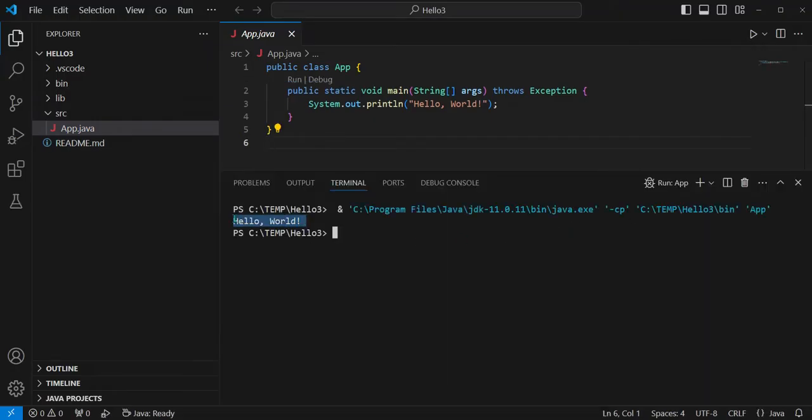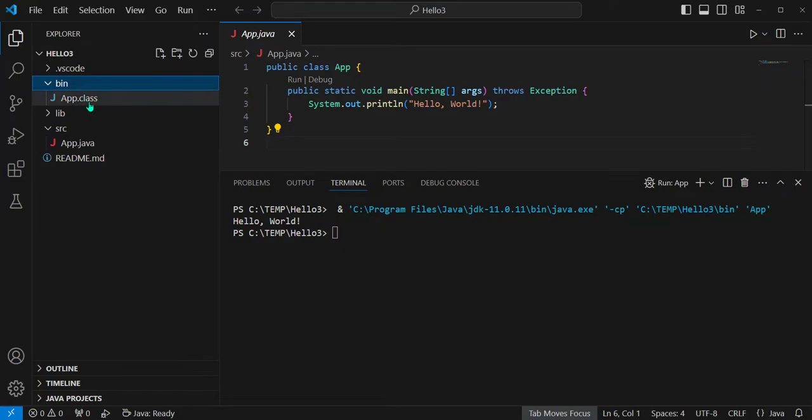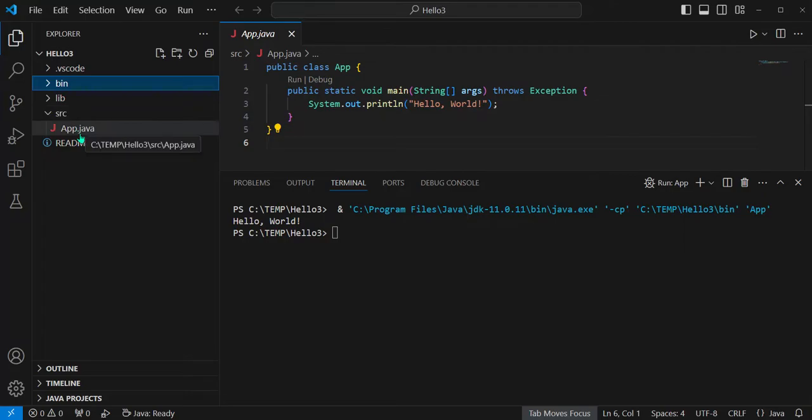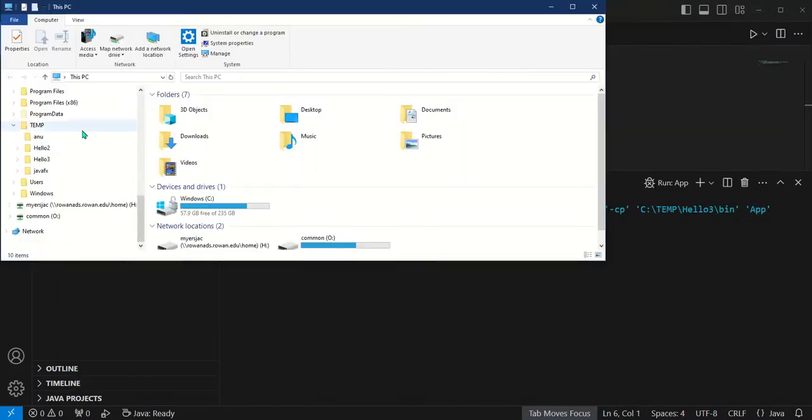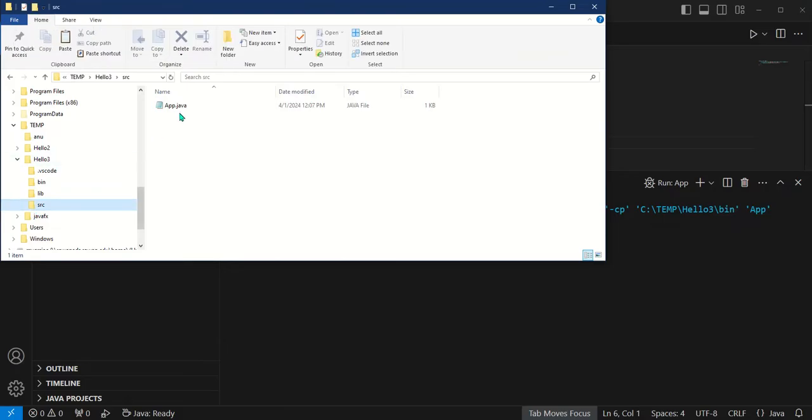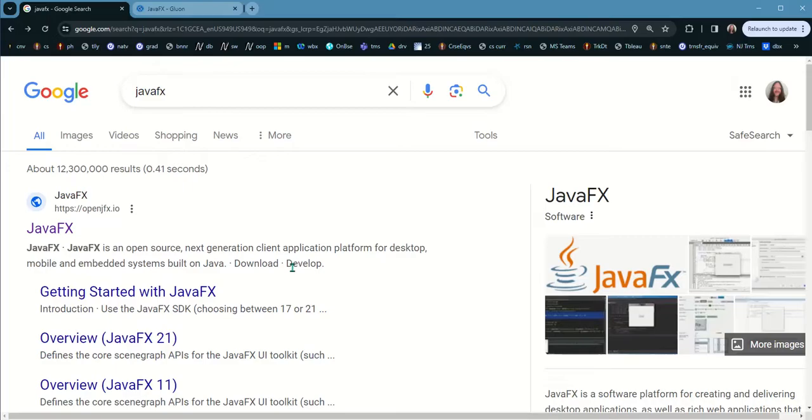As you can see, your VS Code is now set up and there's hello3, the project you just created. Of course you have the bin for your executable class files, and you have an SRC folder for your source files. What you should be able to tell is that you can see this at the operating system as well. Let me click over here and look at my PC. I'm going to go to C:\temp and look, there's hello3, that's the file system for that Java project. If I open it up there's bin and source, I open up source and there's app.java.